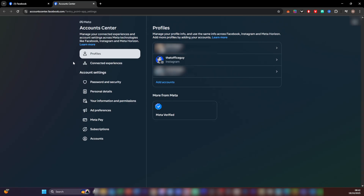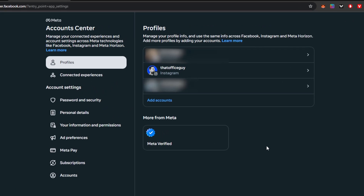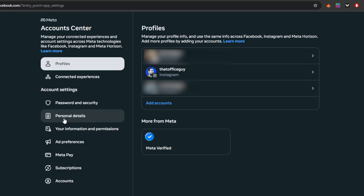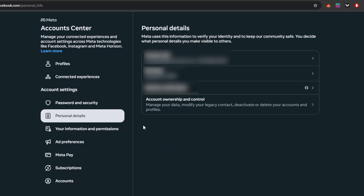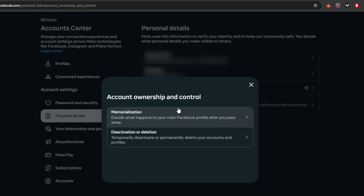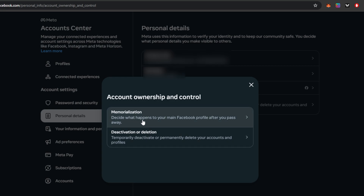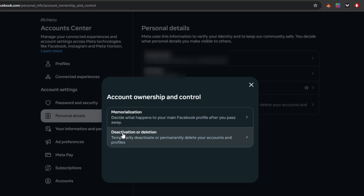We're going to click on that, and that's going to load up a new tab for us here on Google Chrome — our Account Center. We can see that we've got all the profiles that are linked to our account. The first thing we actually want to do is navigate on the left-hand side to where it says Personal Details. We're going to click on that one. And here we have at the very bottom 'Account Ownership and Control.' Click on that. This is going to load up two different options: one is to decide what happens to your main Facebook account and profile after you pass away, and then we've got the Deactivation or Deletion option, which is to temporarily deactivate or permanently delete your accounts and profiles.